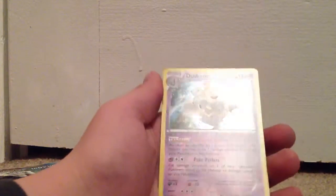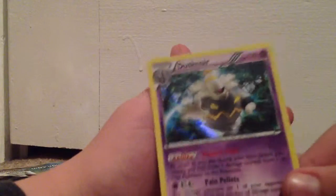And then, a Dusknoor Hollow, nice. So that was a pretty good first pack, two rares, it's amazing.